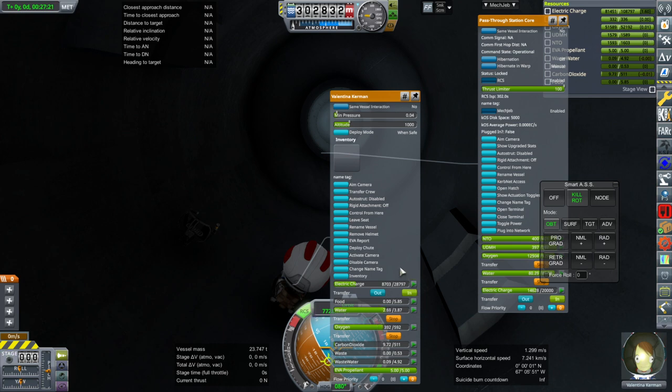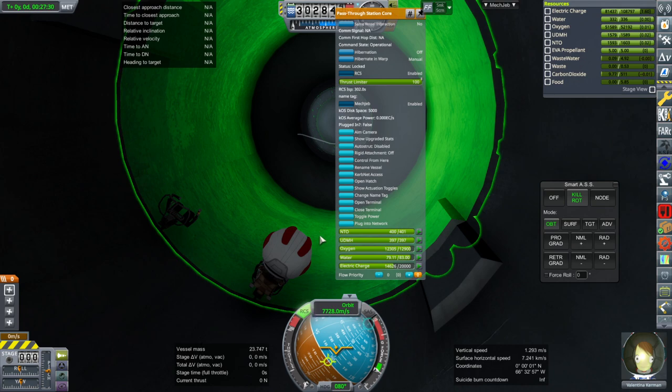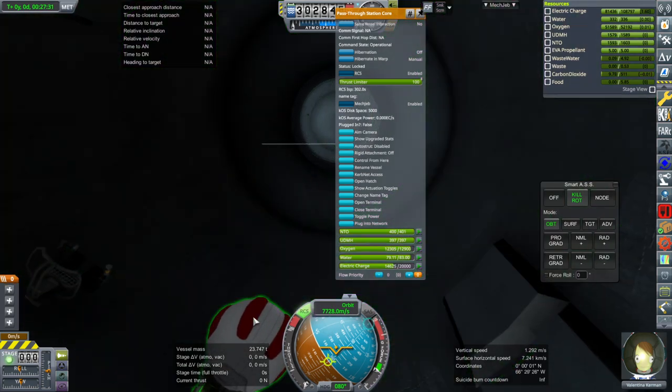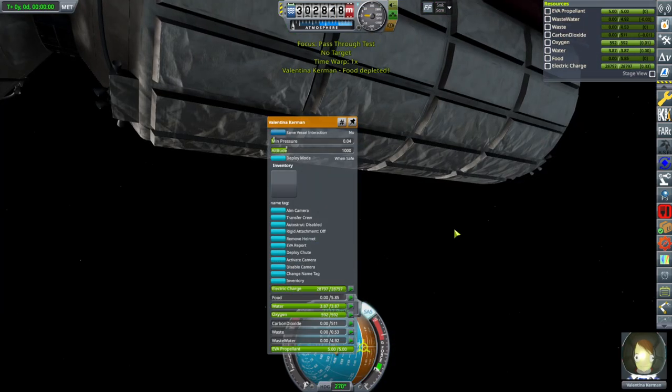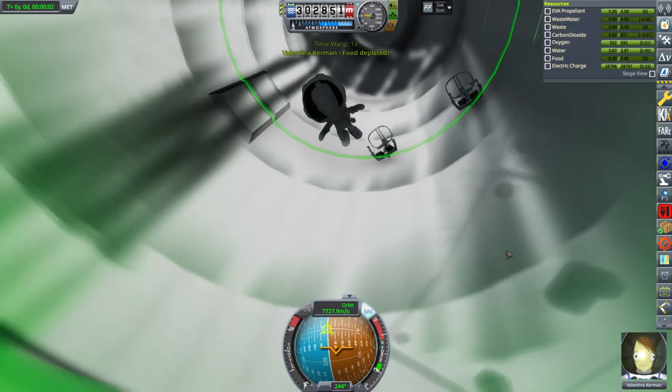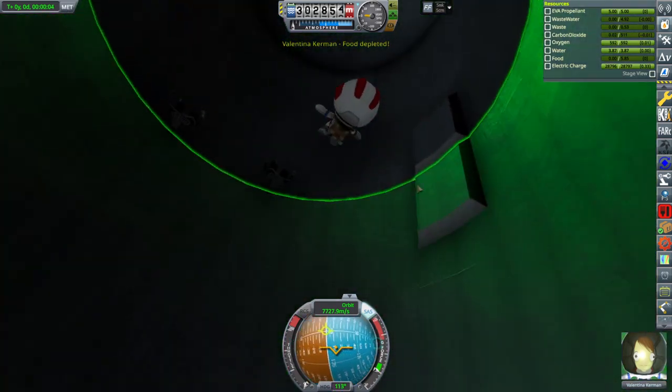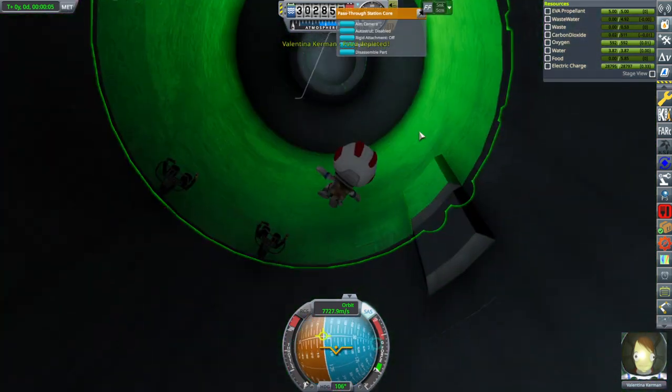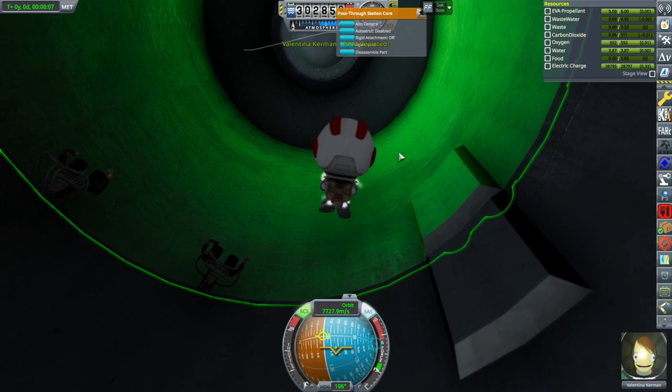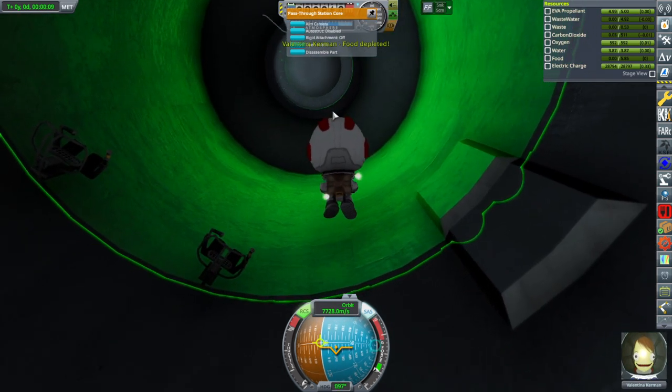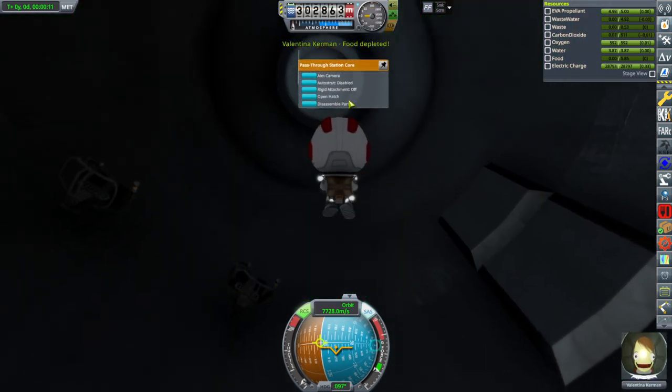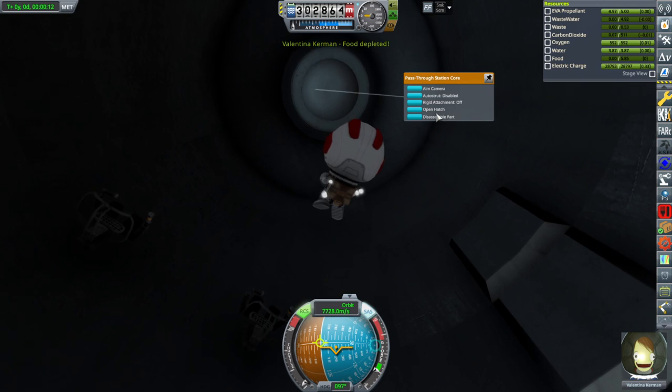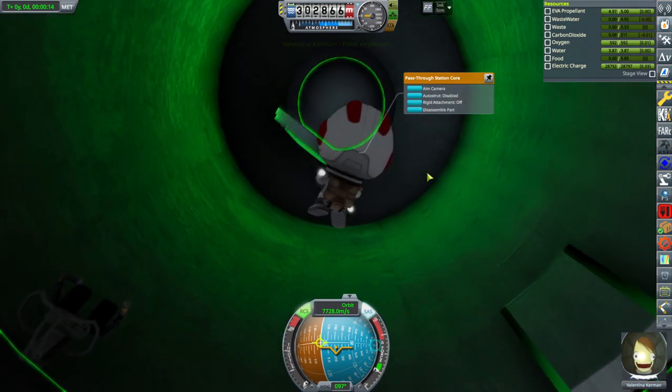That's something you're going to have to remember to do. You could easily kill your kerbals if they don't get the necessary stuff. And of course, the EVA propellant won't replenish like it does normally. Okay, so... Leave seat. Food's depleted, but that's fine. Okay. RCS on. And there is an open hatch option. Let's open the hatch.